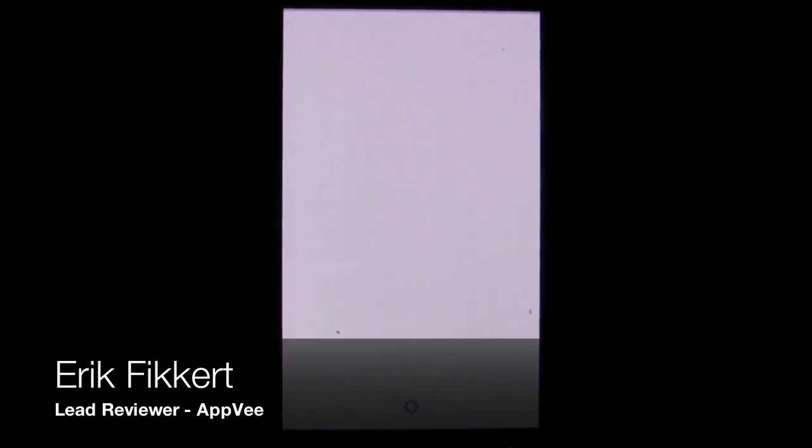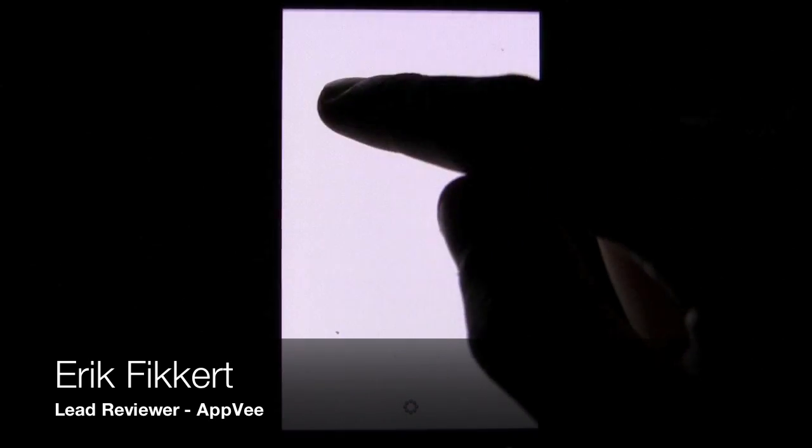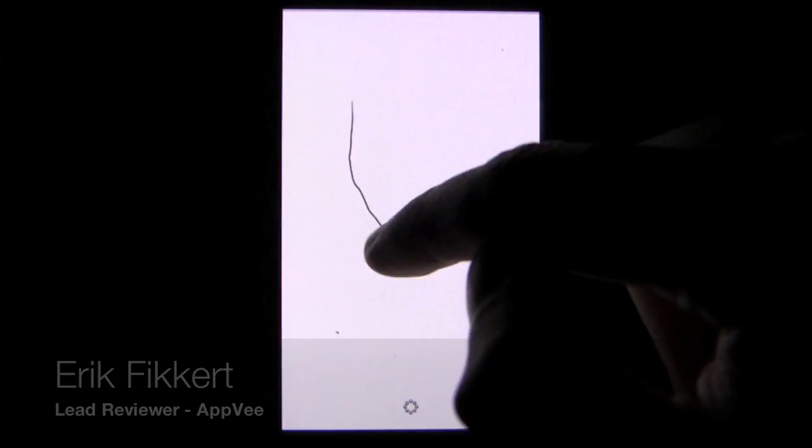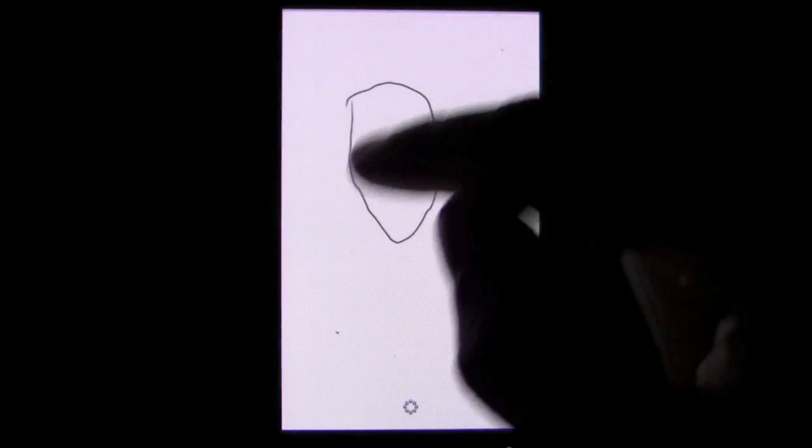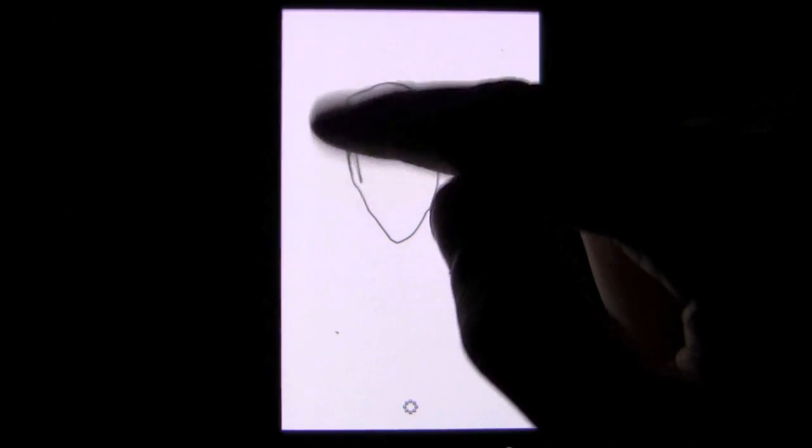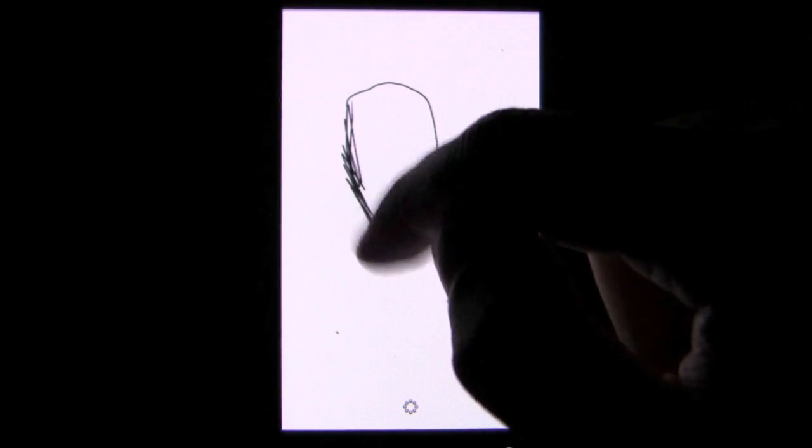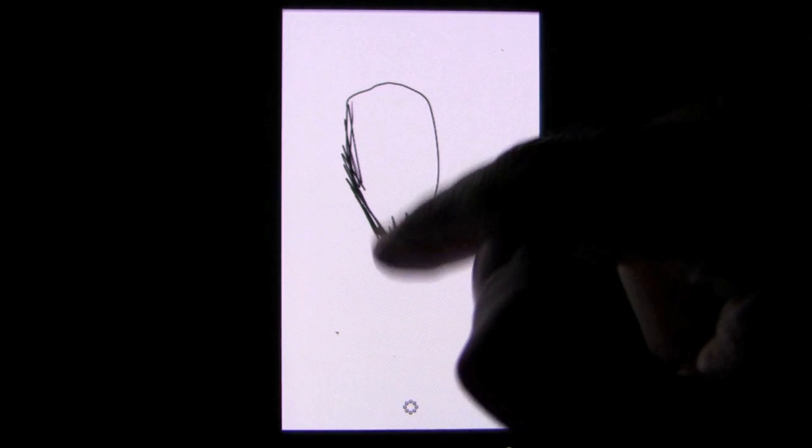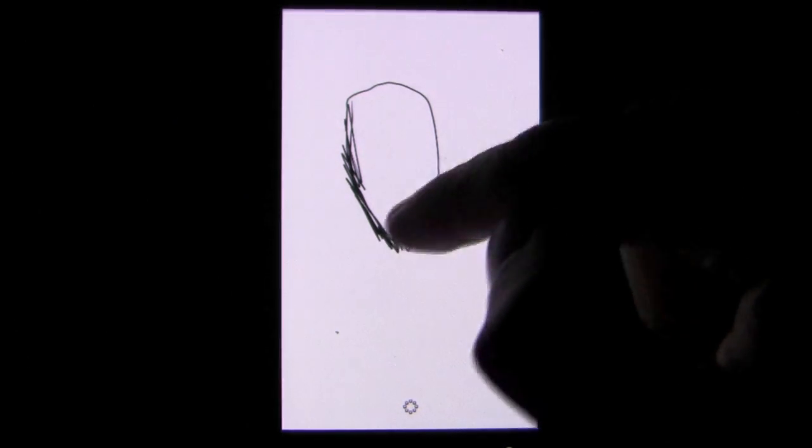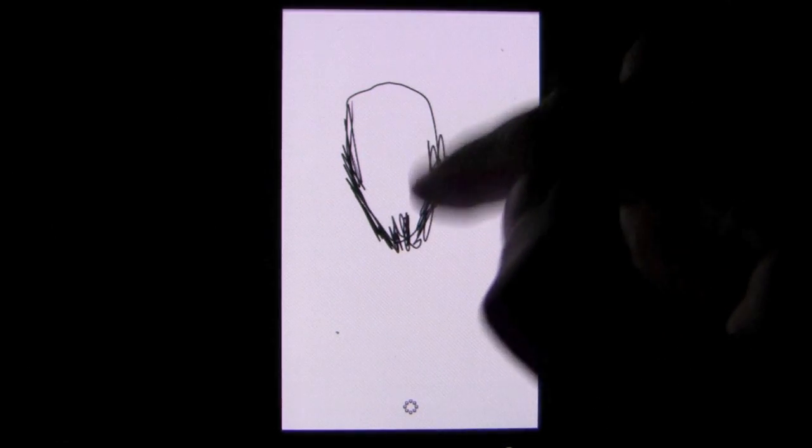I would never associate the Android platform with drawing or artistic expression, but there's a newer app that offers some of the most amazing tools for the devices out there. Sketchbook Mobile is a full-featured app for Android phones that brings a true drawing experience to your phone.